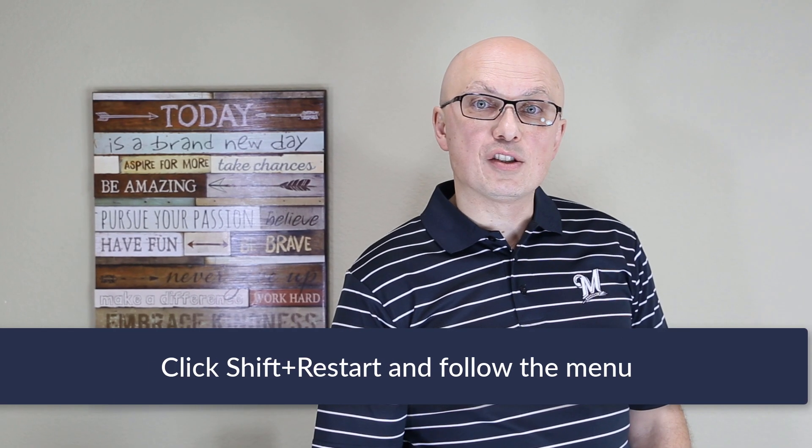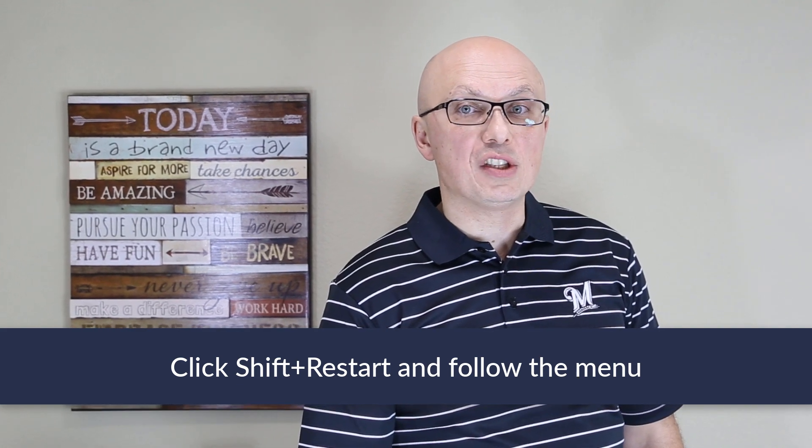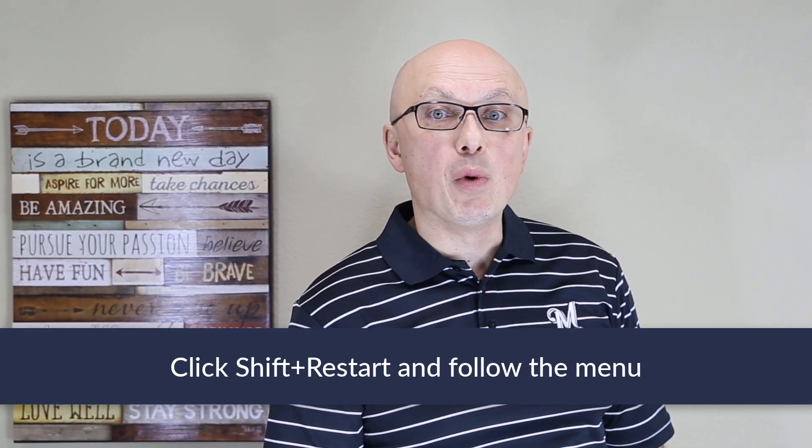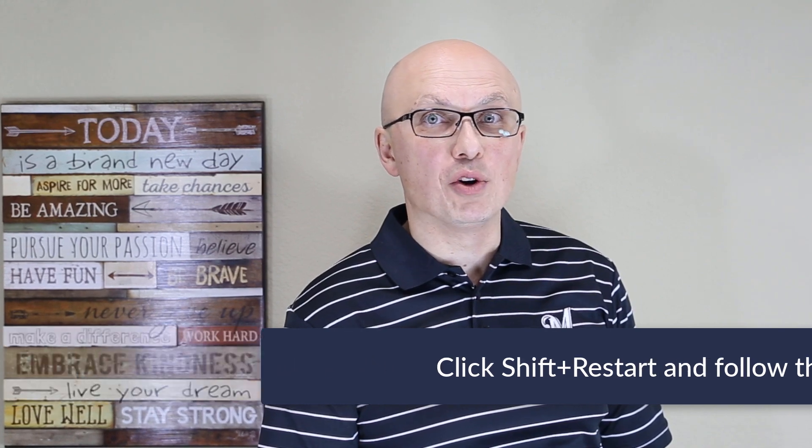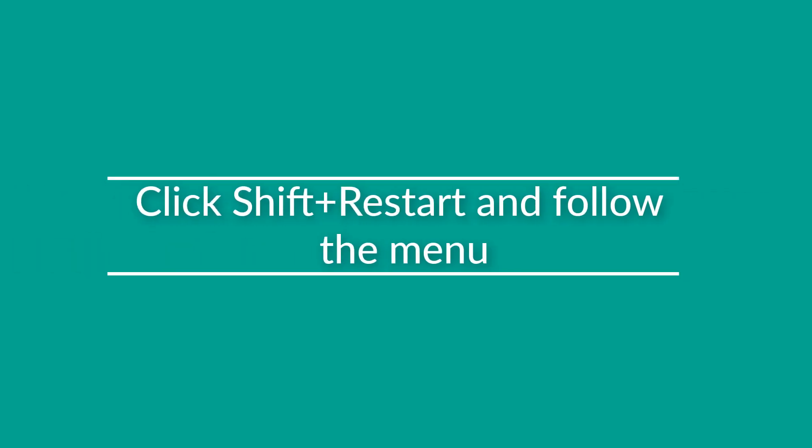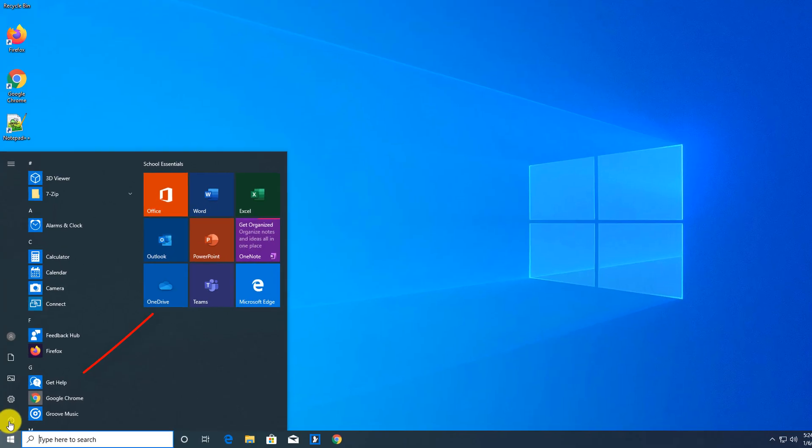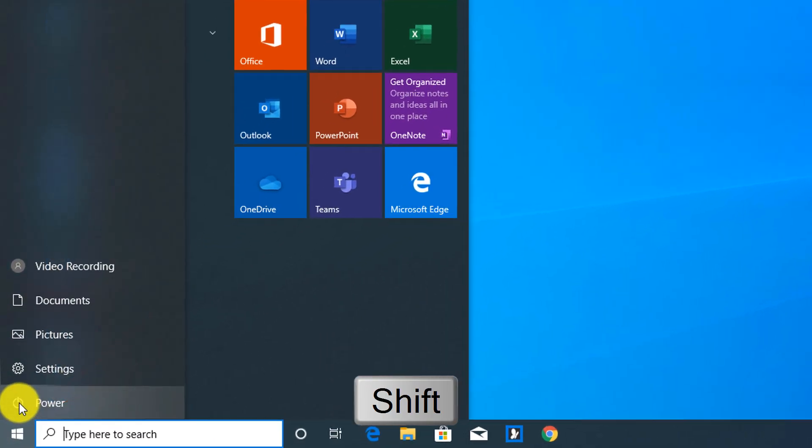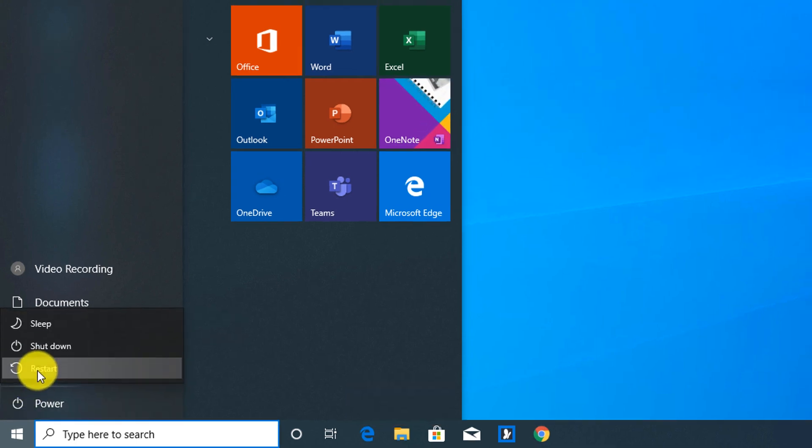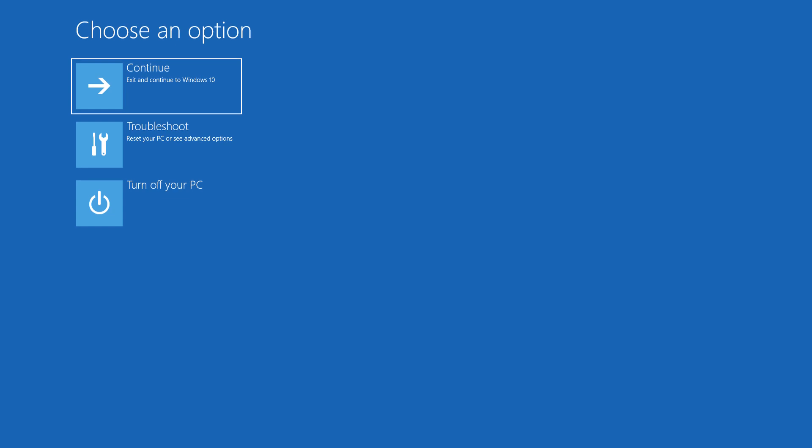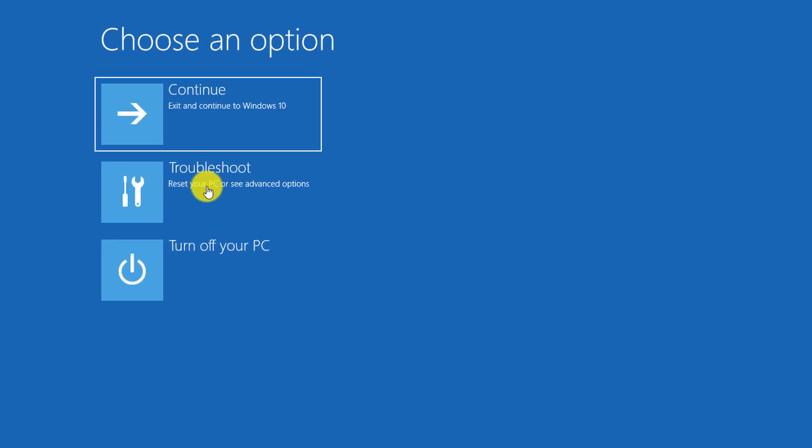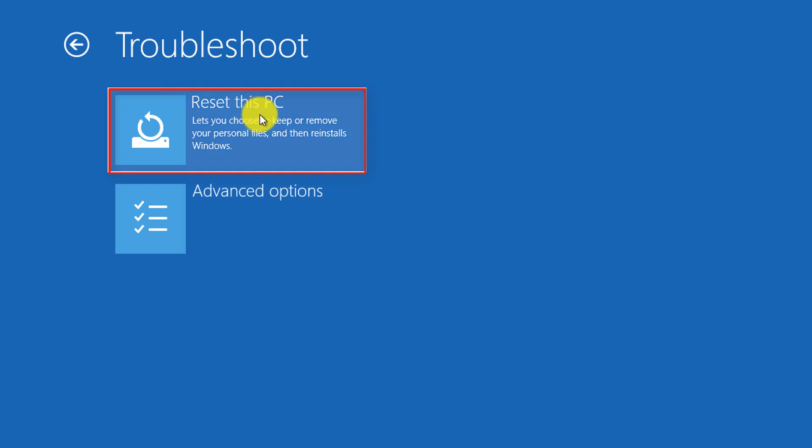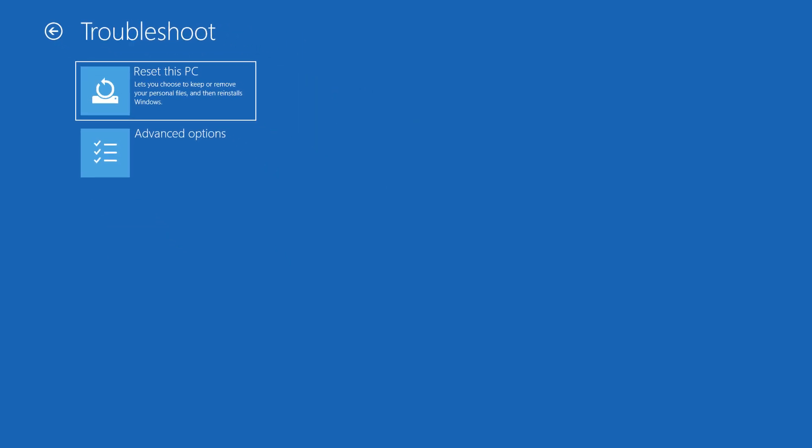The easiest way to reboot Windows into Safe Mode is to click the Restart button while holding the Shift button on your keyboard. To reboot it into the Safe Mode, you need to click the Restart button while holding the Shift button on your keyboard at the same time. So, I'm holding Shift right now, and I'm selecting Restart, and it takes me right into Advanced Options. Here, I can reset this PC, or choose other Advanced Options.